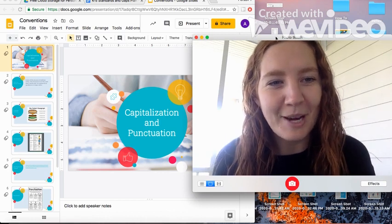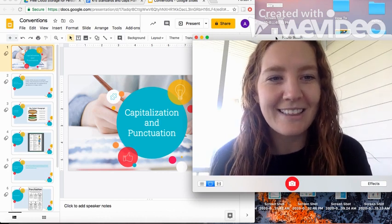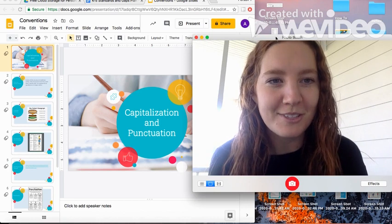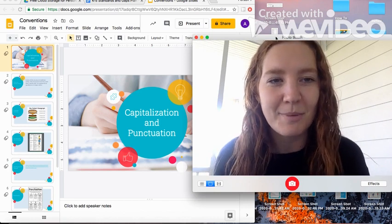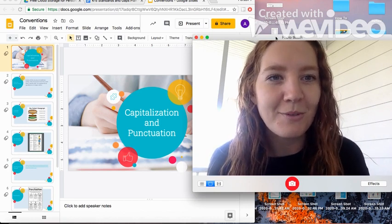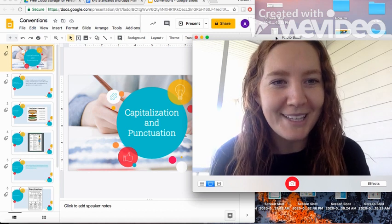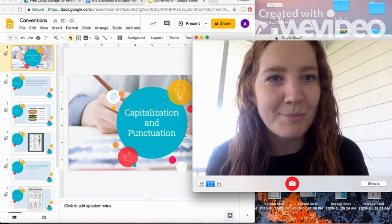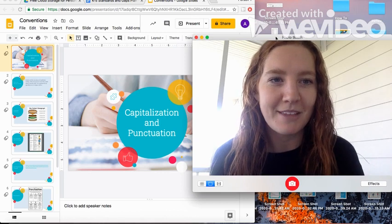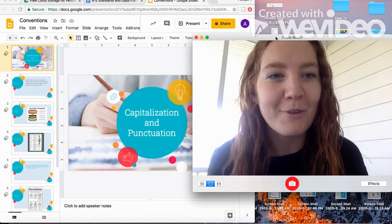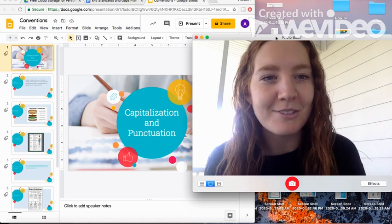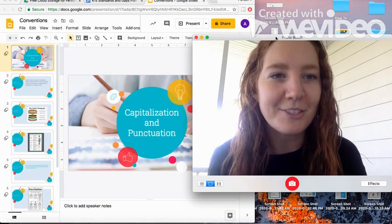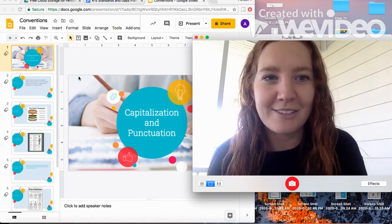Hi third graders, this is Ms. Raymond. Last week I really enjoyed reading your feature articles where you included text features and text boxes to make your writing more compelling. This week we are going to review those text features and the purpose of them, and then we will be focusing on using correct capitalization and punctuation in our feature articles. So let's go ahead and get started.